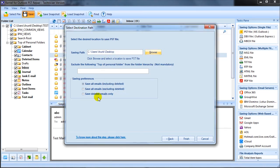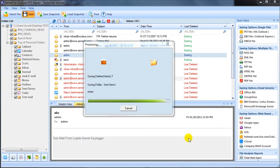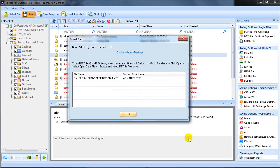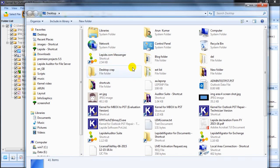You can check the checkbox exclude deleted items while saving to restrict saving of deleted items. Click finish and the saved files dialog box will appear. Click the link to open the recovered PST data items.